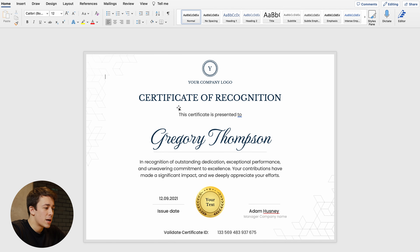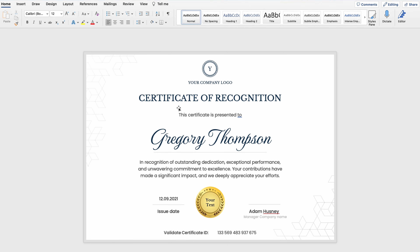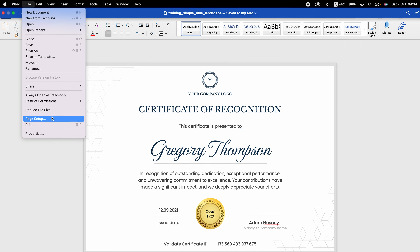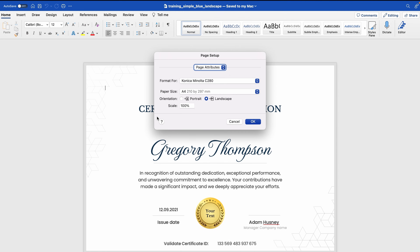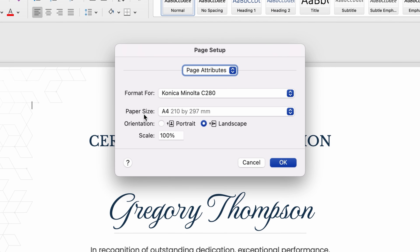First, let's check the size of the certificate. Certifier prepares all their certificate templates in a predefined A4 format. You can confirm that by going to File, Page Setup — the paper size is already in A4 format, which is 210 by 297 millimeters.